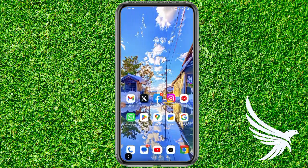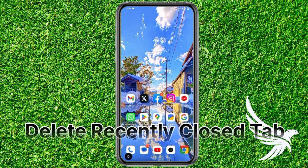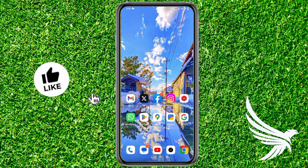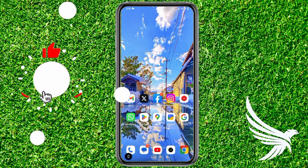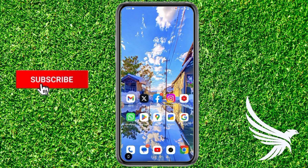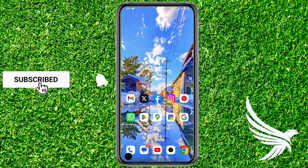Hello guys, welcome back. In this video I'm going to show you how to delete your recent tabs or recently closed tabs on Google Chrome, which is pretty simple and easy to do. Before you start, just make sure you've liked this video and subscribed to my channel. Thanks guys, let's get started.